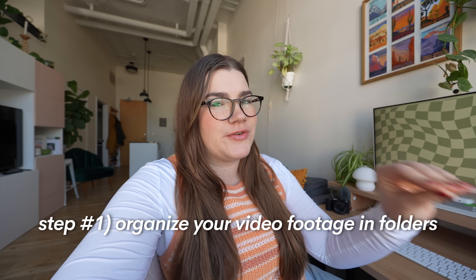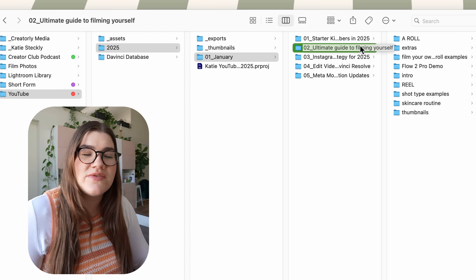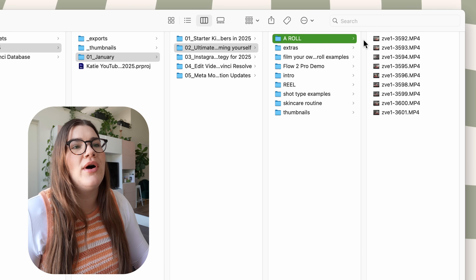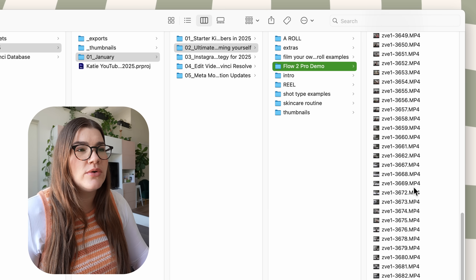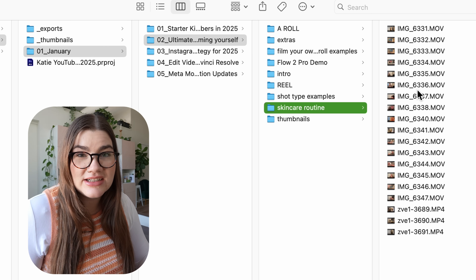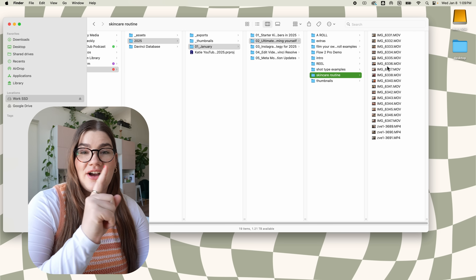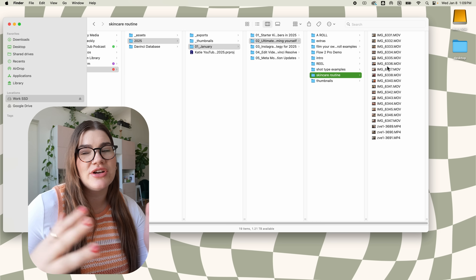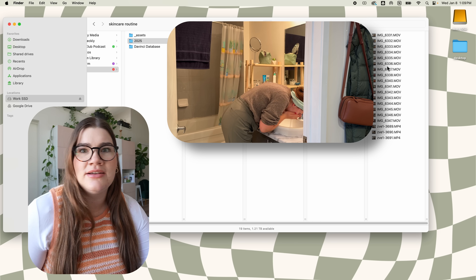First, take the clips from the video you just shot and organize them into folders based on scene. For example, in a video I shot on how to film yourself, inside that folder I have subfolders: one where all my A-roll lives, one for Flow 2 Pro demo shots, and one for a specific skincare routine example scene. This helps me find footage for the section I'm editing, and also saves time in the future if I need a B-roll clip of me doing my skincare routine.